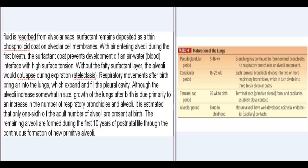Without the fatty surfactant layer, the alveoli would collapse during expiration (atelectasis). Respiratory movements after birth bring air into the lungs, which expand and fill the pleural cavity. Although the alveoli increase somewhat in size, growth of the lungs after birth is due primarily to an increase in the number of respiratory bronchioles and alveoli. It is estimated that only one-sixth of the adult number of alveoli are present at birth. The remaining alveoli are formed during the first 10 years of postnatal life through the continuous formation of new primitive alveoli.